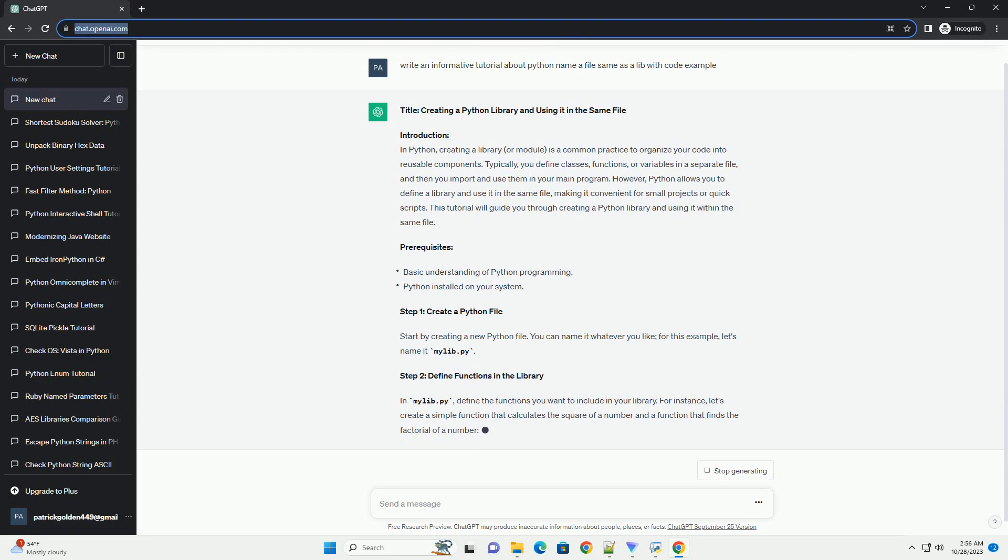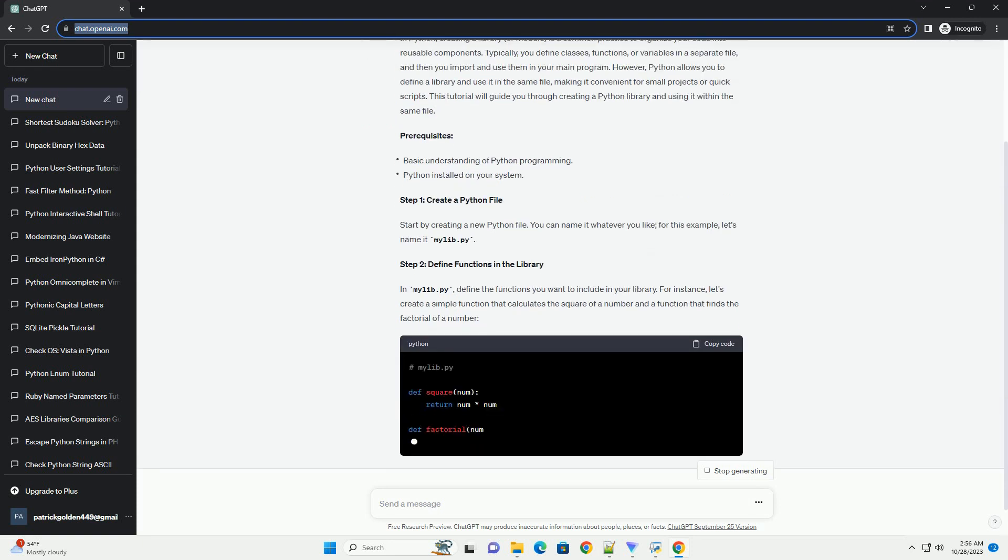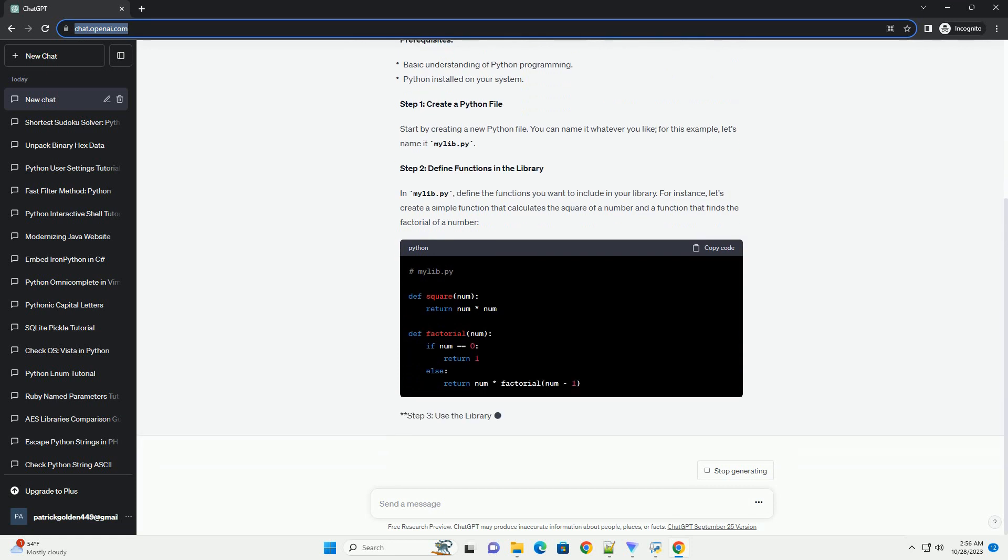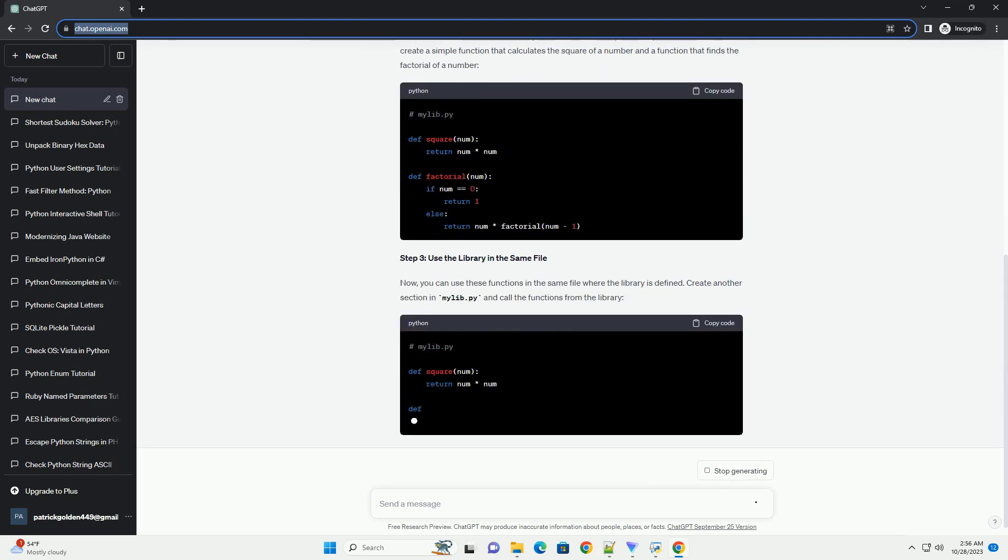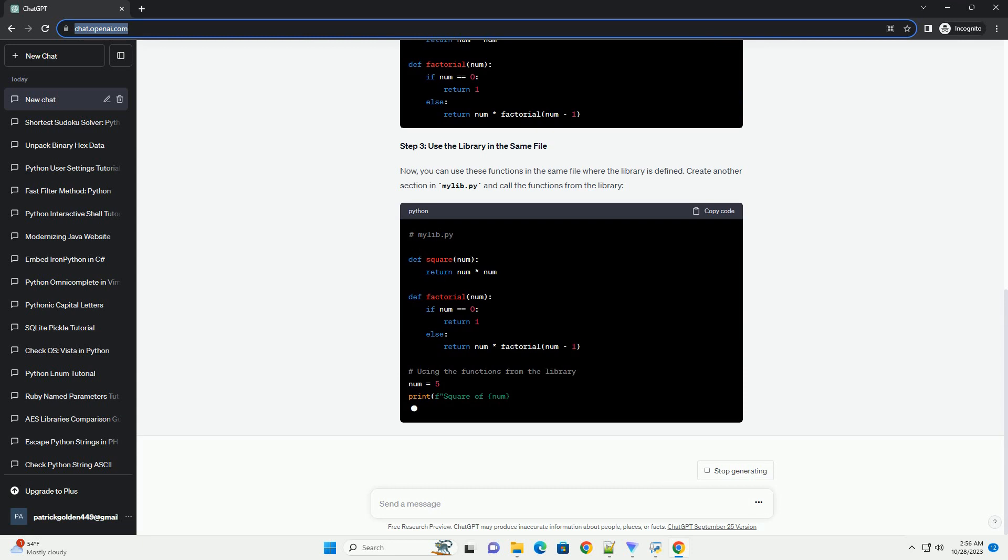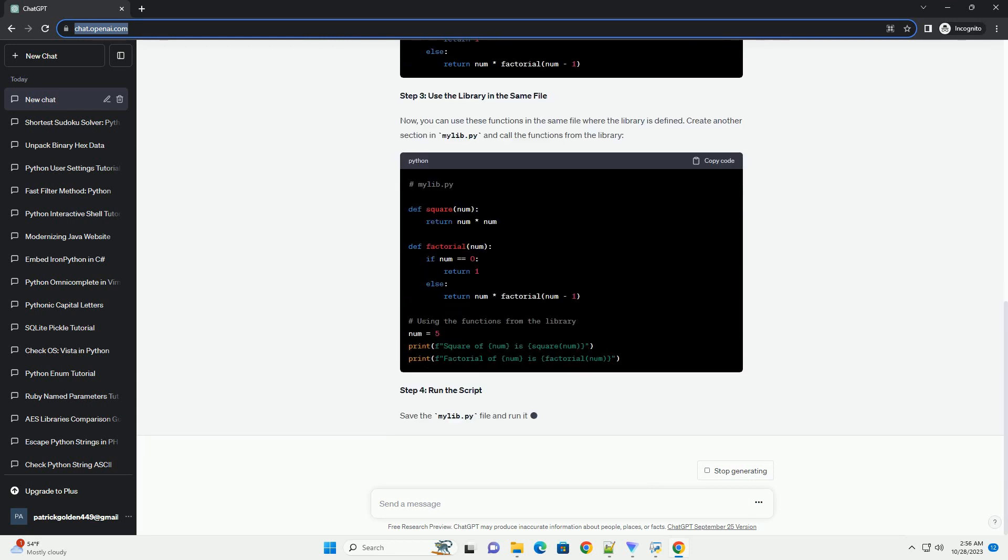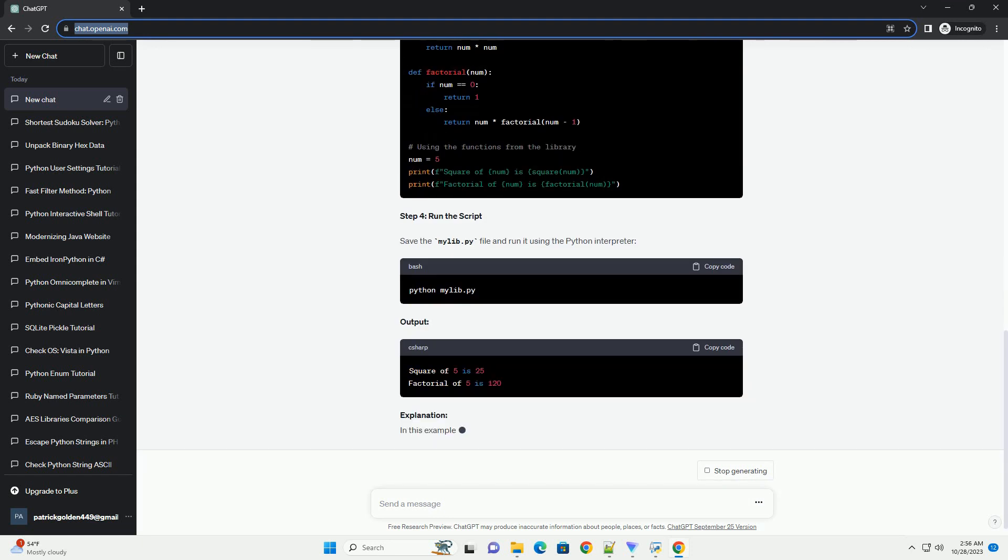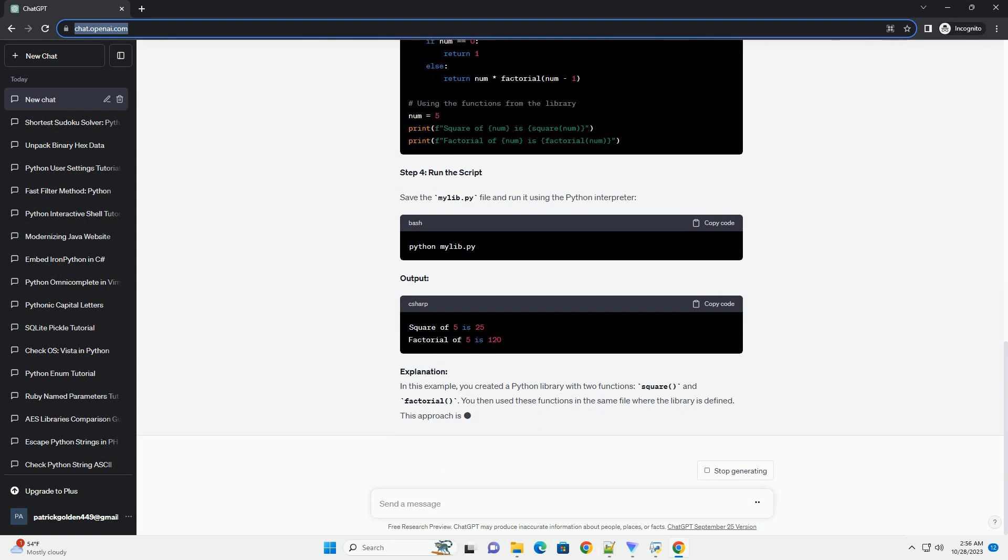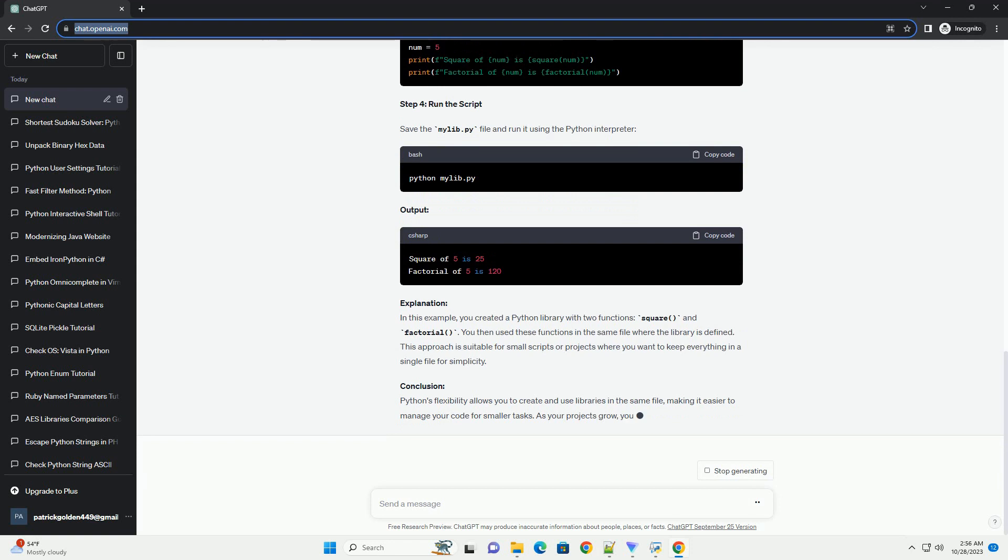Python searches for modules in specific directories, including the current working directory and the directories listed in the sys.path variable. When you import a module, Python checks these directories in order and loads the first module it finds with a matching name. If you create a Python file with the same name as a standard library module in your working directory, Python will prioritize your file over the standard library module, leading to unexpected behavior.